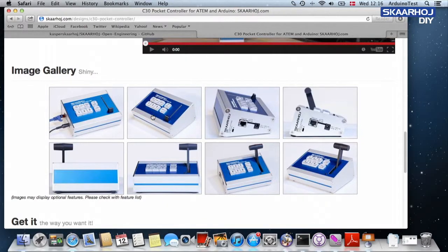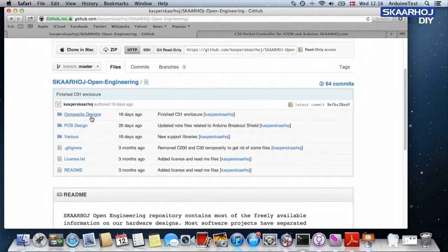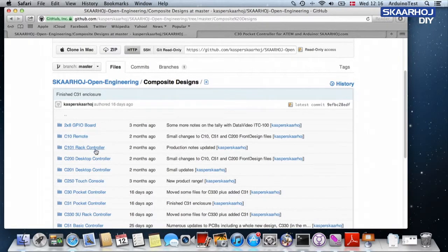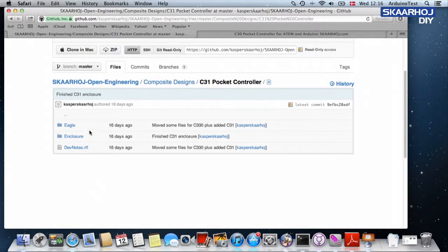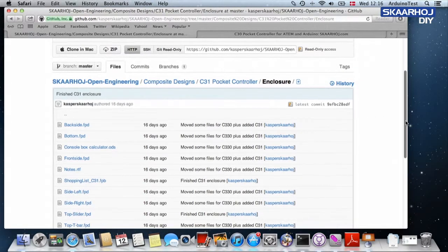In order to do this, we will go to the Skaarhoj Open Engineering repository on GitHub and download the front design files for these enclosures. Front Design is an application made by Schaeffer AG, which is a German company. They have subsidiaries in the United States as well, so they deliver all over the world. Basically, you just send a file off to them, they will mill it for you, and in something like 14 days you have your enclosure back from them. At Skaarhoj Open Engineering, you could go to Composite Designs.